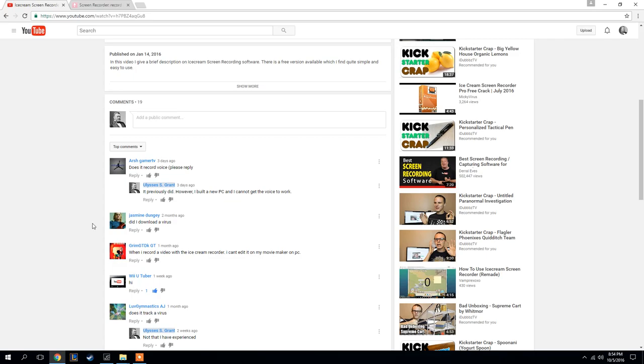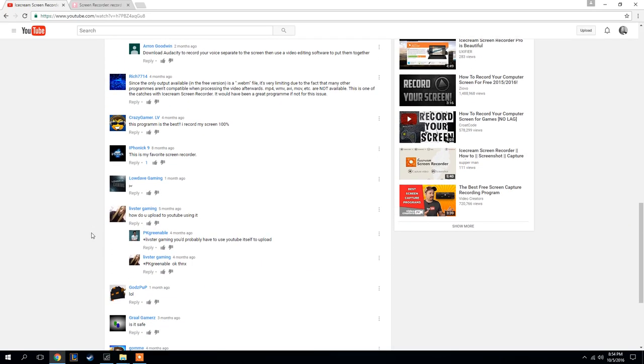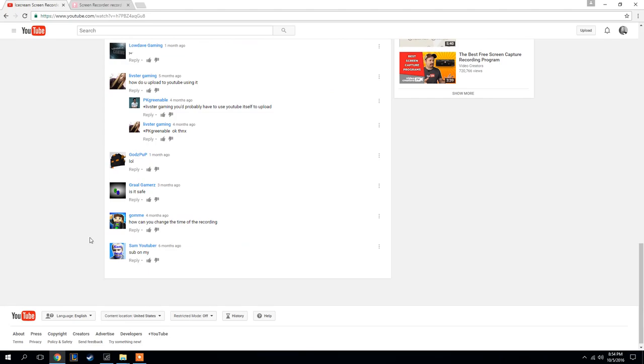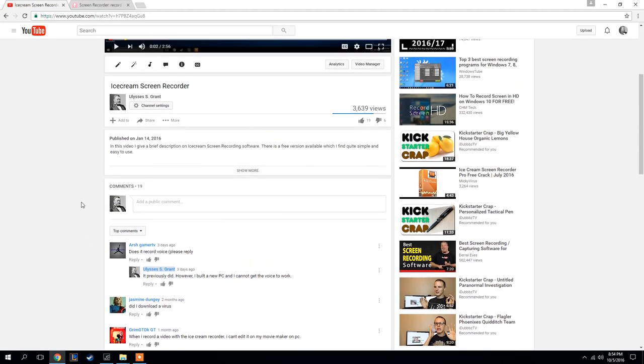This person asked did I download a virus, and there's a lot of questions kind of like that. Is it safe? Is it a clean download? I haven't had any problems with it and I've scanned it. I've searched a little bit about it, and I think it is a good clean download and program itself.